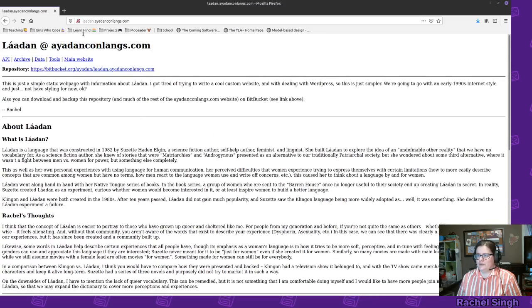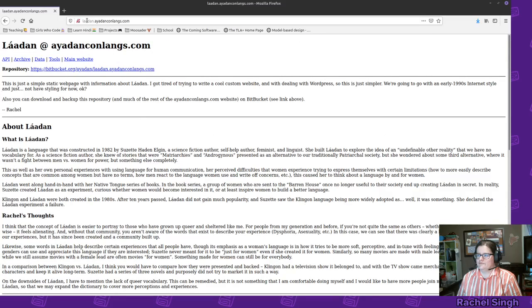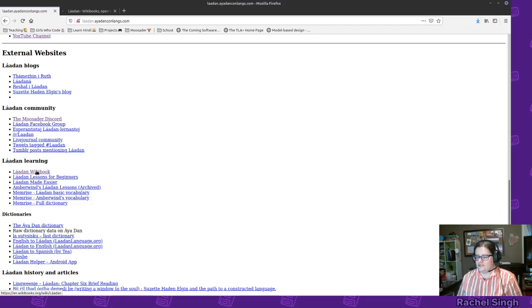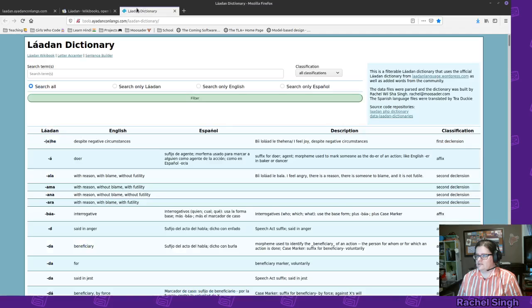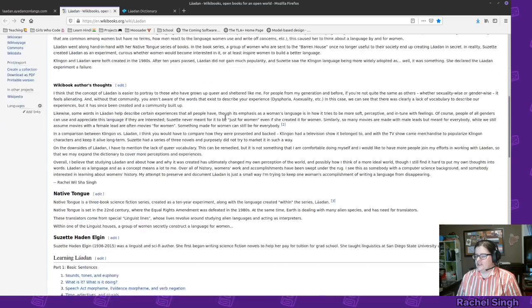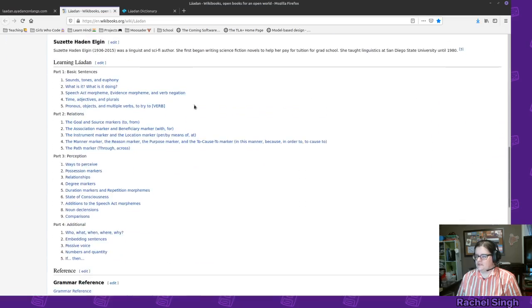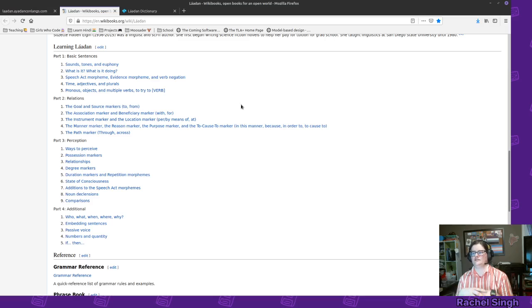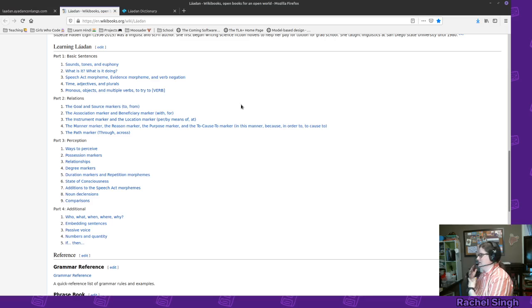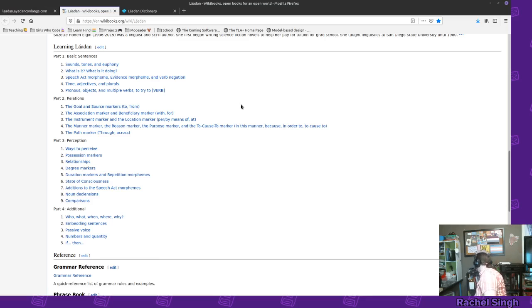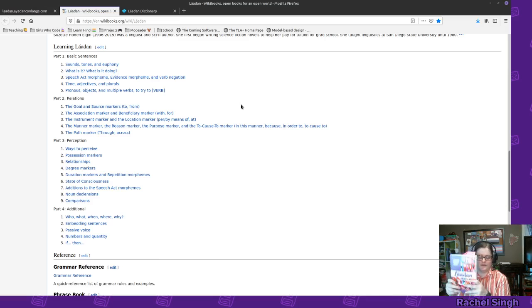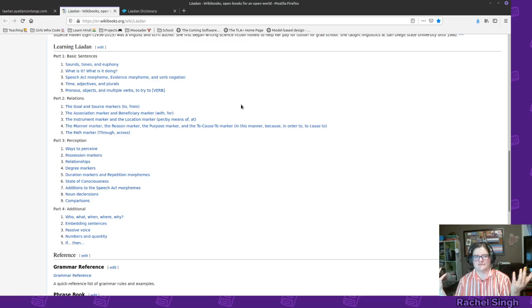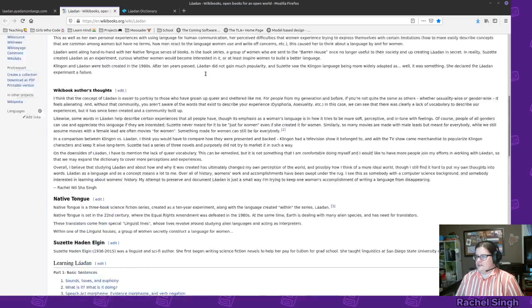So this is part of the Laudan website. I have laudan.iodanconlinks.com and that has links to different stuff, but mostly we're gonna go to the wikibook and the dictionary right here. So the wikibook is basically the grammar that I have taken. I haven't like one-to-one copied from the Laudan book, but I've gone through the Laudan book and I've gone through some of those Amberwind lessons and so I compiled this free, I guess open source kind of book.